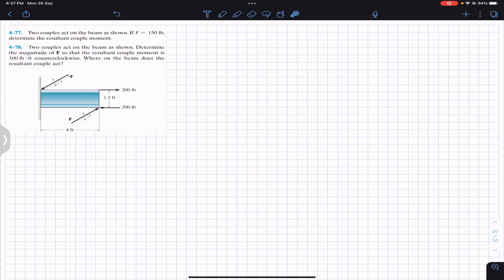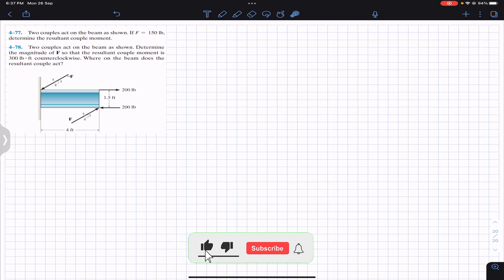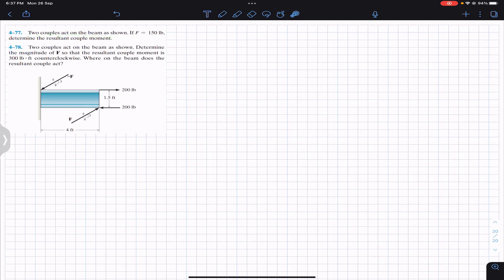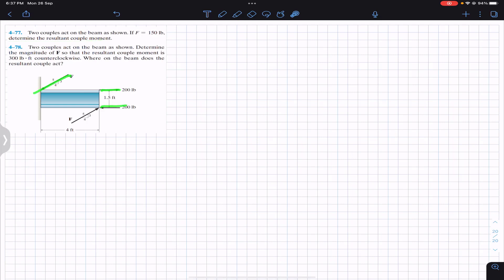Welcome to Engineers Academy. Do subscribe if you haven't done it yet. We are going to solve two problems. The first problem says that two couples act on the beam as shown. If F equals 150 pounds, determine the resultant couple moment. We have two pairs of forces producing two couples.